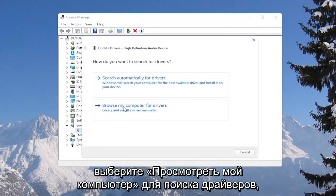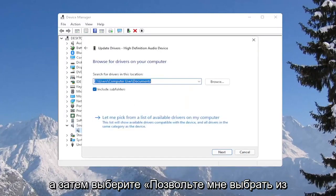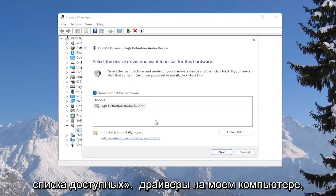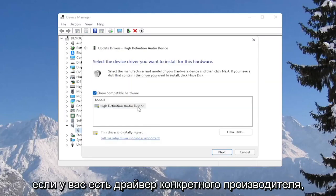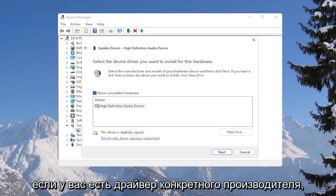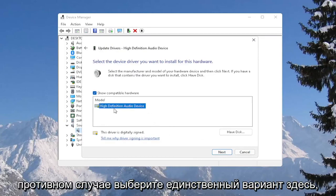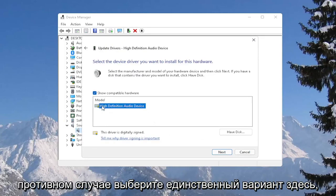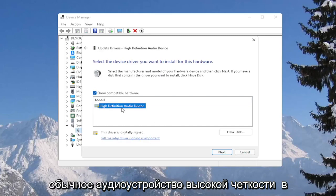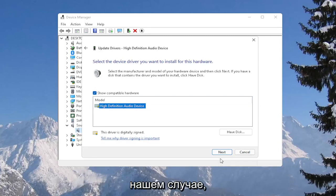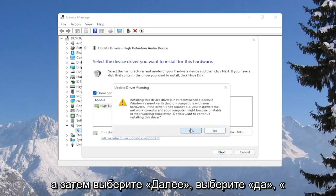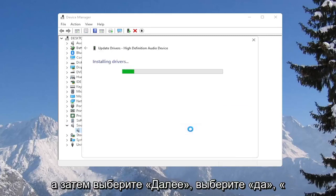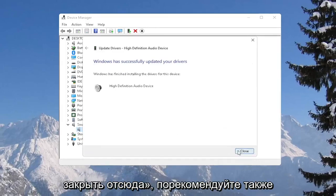Select browse my computer for drivers, and then select let me pick from a list of available drivers on my computer. If you have a manufacturer-specific one, I recommend going with that. Otherwise, select the only option in here — just a generic high-definition audio device in our case. Then select next, select yes, and close out of here.